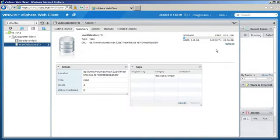This concludes our demonstration of configuring virtual SAN in VMware vSphere. Thank you.